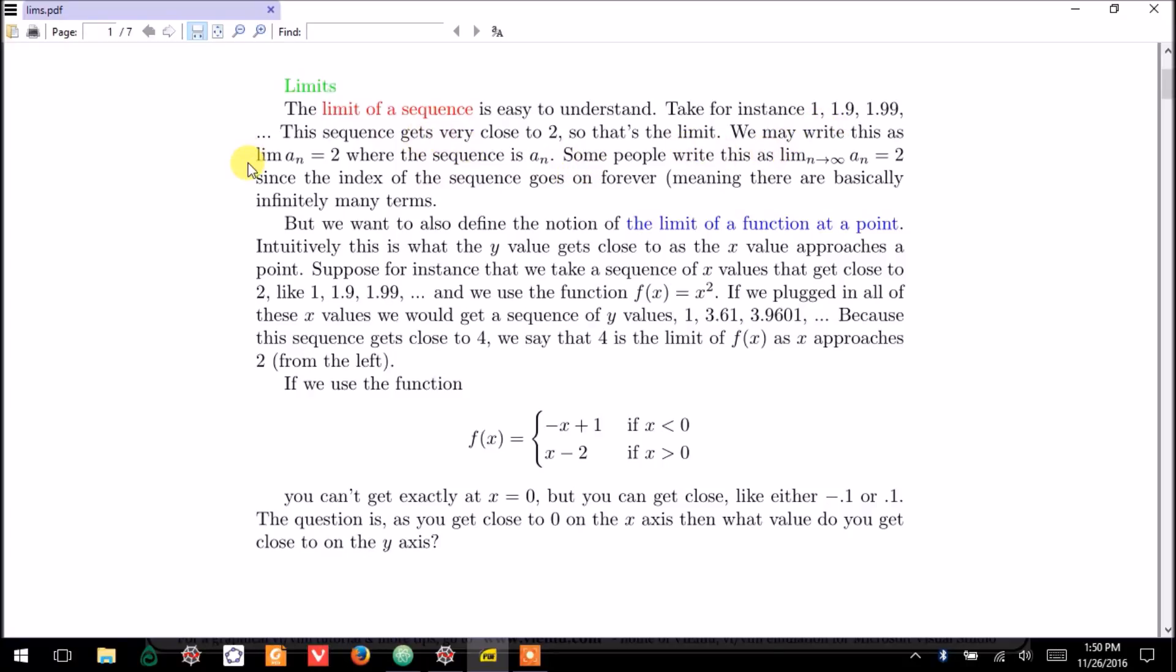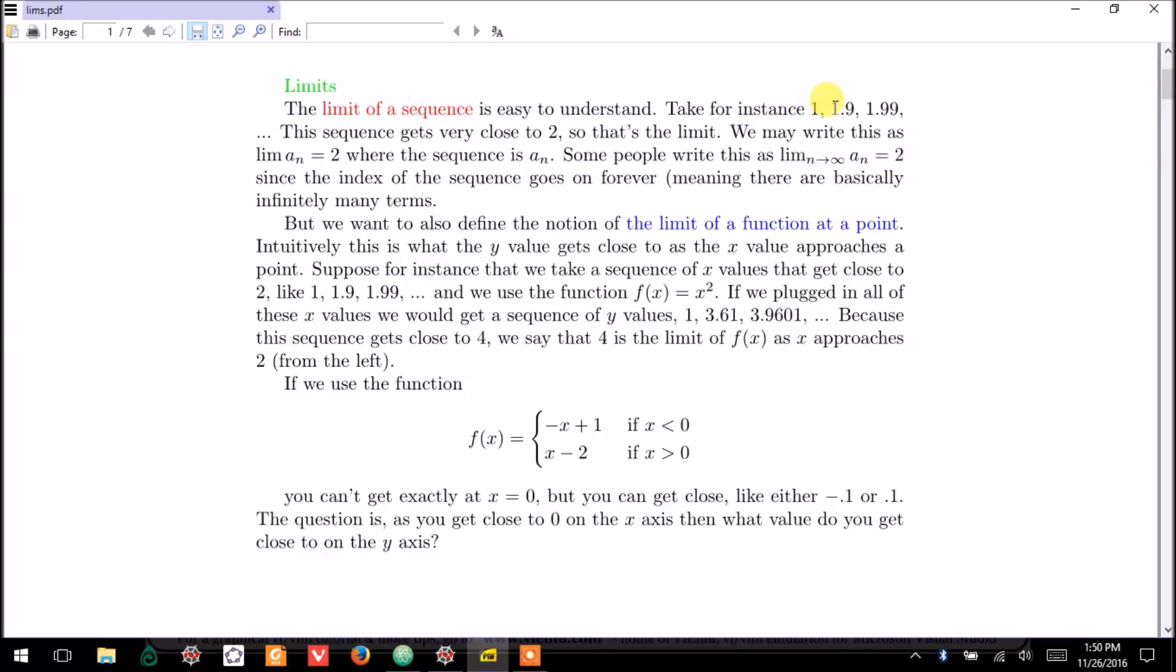we may write that the limit of the sequence is 2, or we may write that the limit as n goes to infinity of the sequence is 2, because the index is going to infinity. This has index 1, right? That's a sub 1, a sub 2,